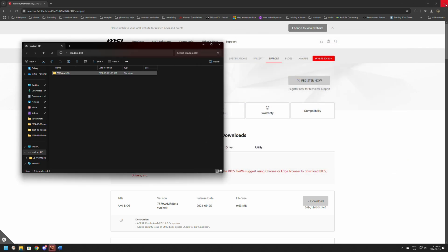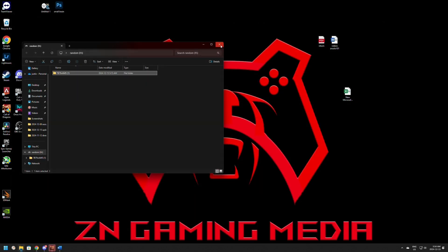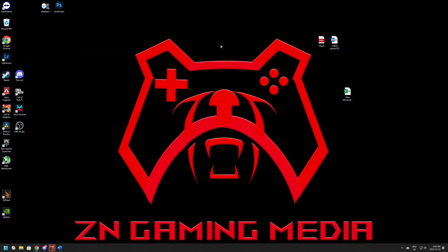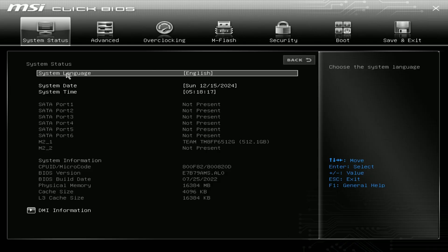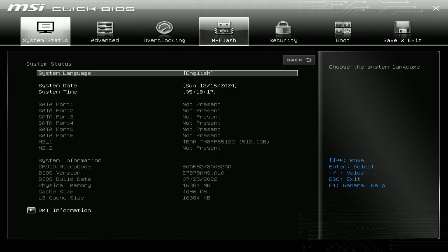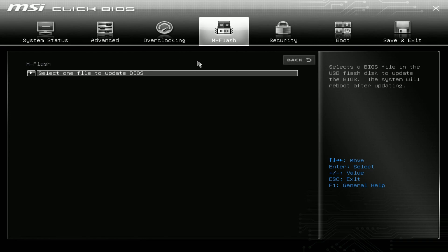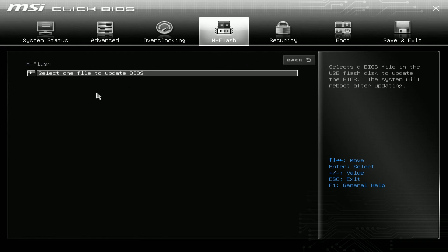All we're going to need to do now is restart again. Make sure to spam delete when it's loading up so we can load back into the BIOS. Once the BIOS loads up, we're going to go to where it says M Flash.